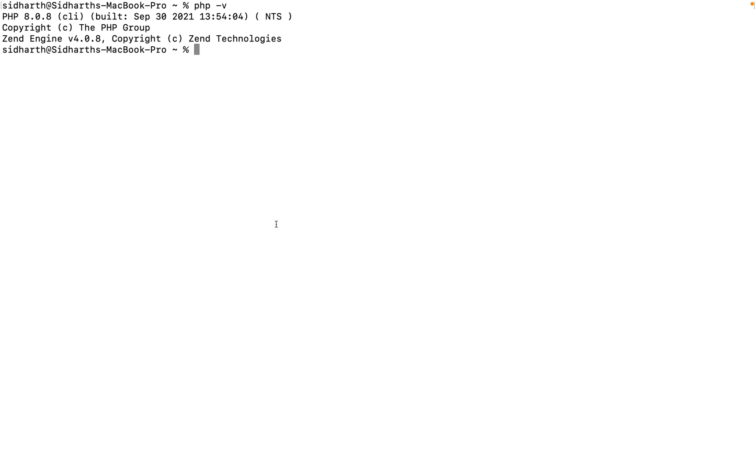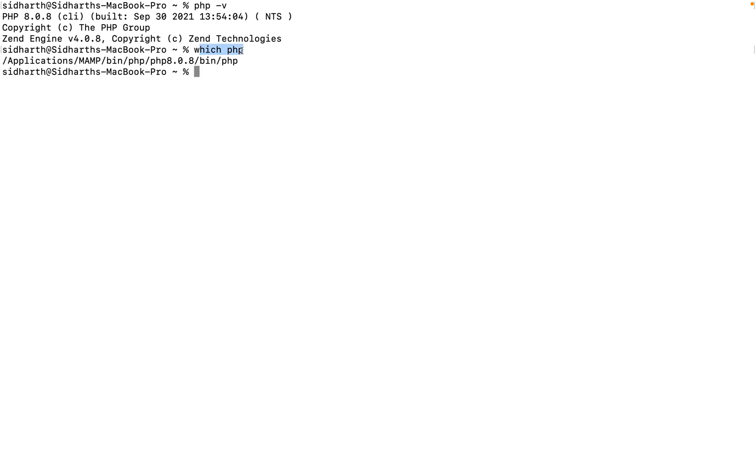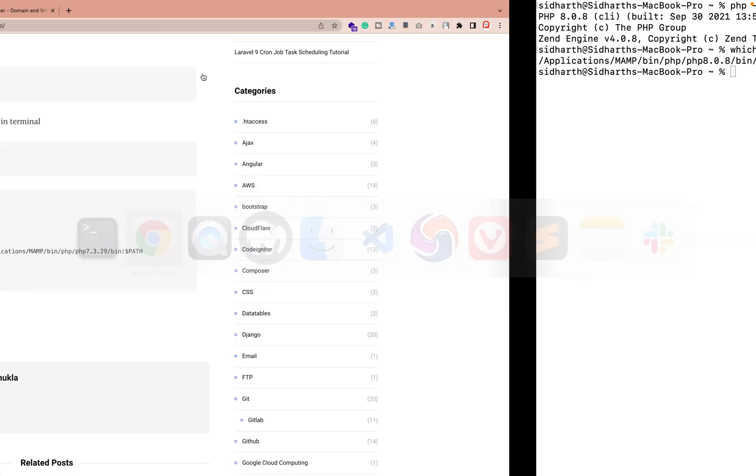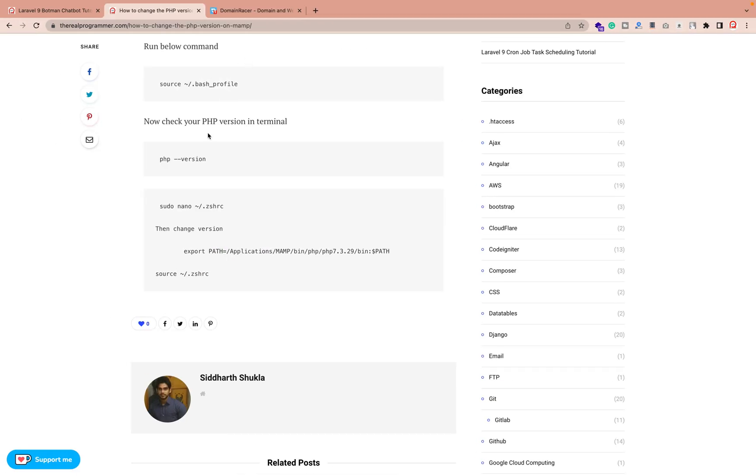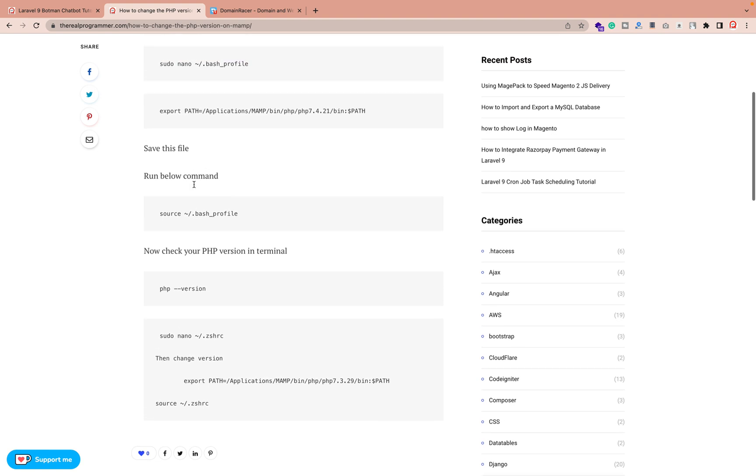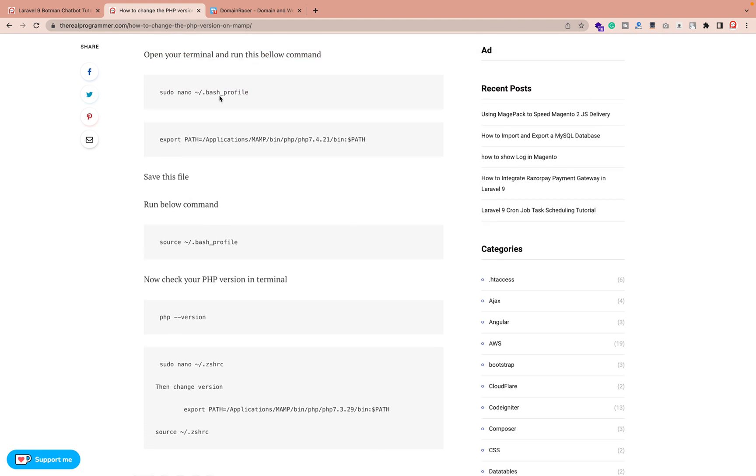Also if you want to check which path we're using, you can type which PHP. This command you can type and you can check we have this path. Now we need to change the path. So where we need to change the path? I have already written one blog so you can check everything, whatever steps are there. If you're using the bash profile, then you need to open using this command and you need to run the last one which is source for the activation to validate.